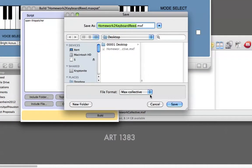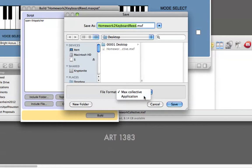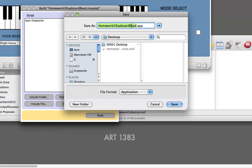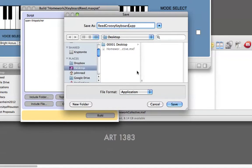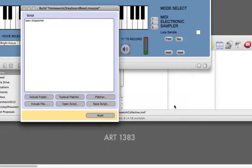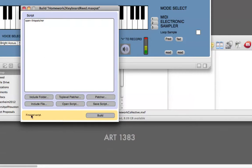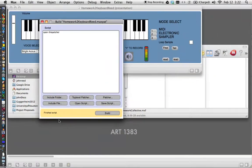And what we want to do is build an application called Read Groovy Keyboard, and we'll put that on the desktop, too. Okay. And we'll save it. And you'll see, suddenly down here, this thing will be done writing the script. There it goes. Finish the script. Okay. So now, we can close this.